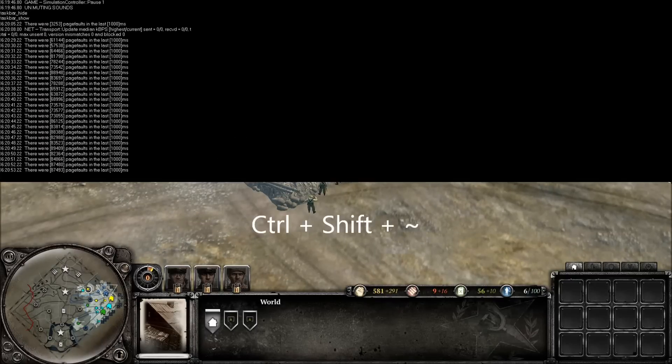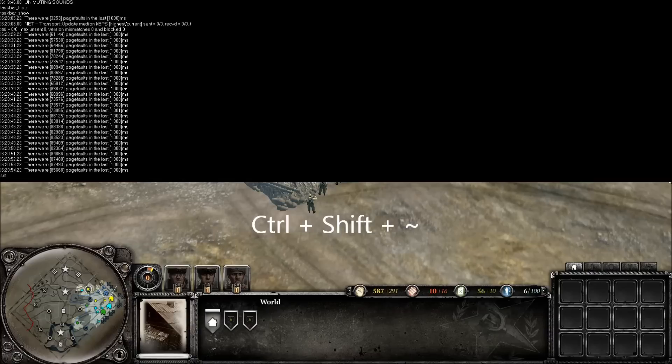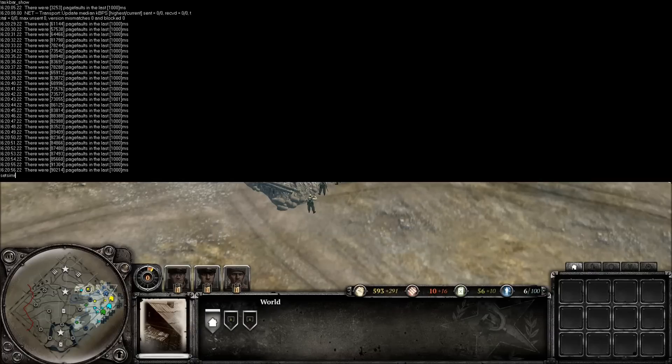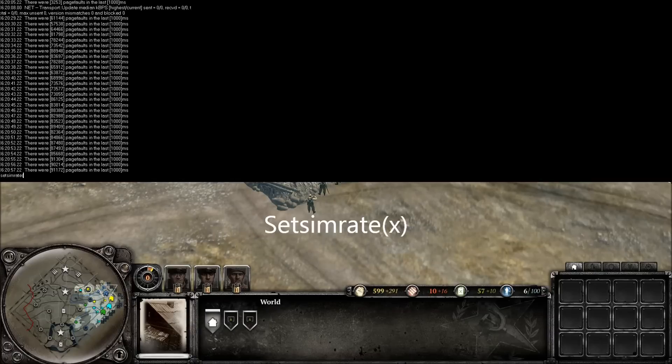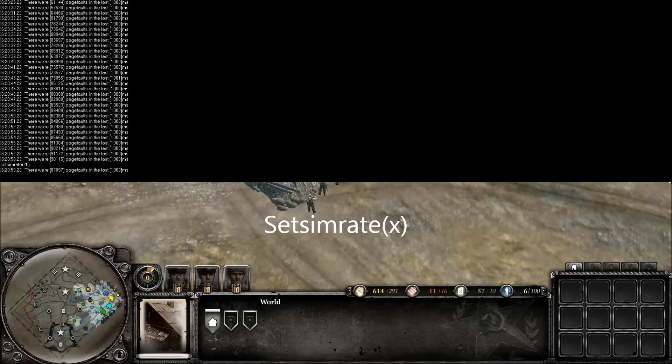Ctrl-Shift-Tilde pulls the console HUD into view, enabling commands like Set Sim Rate to be entered, modifying the speed of your squads.